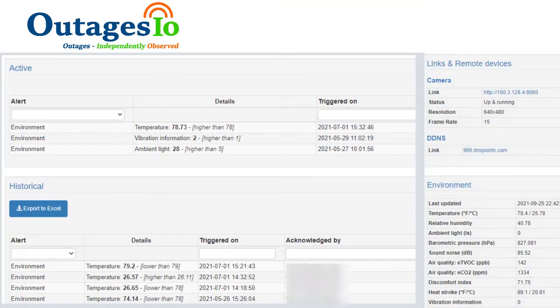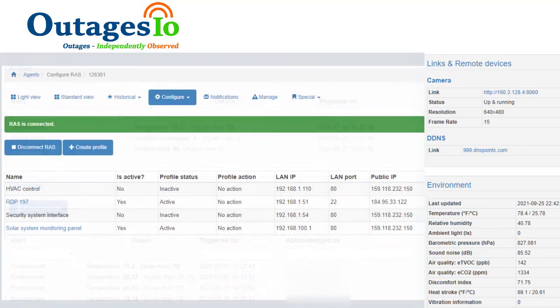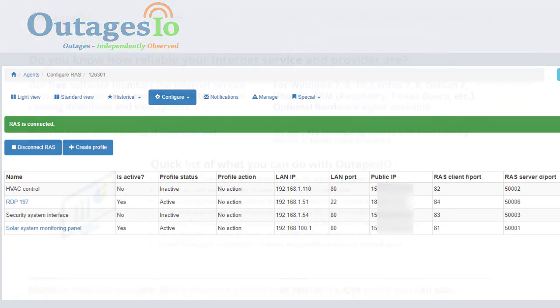Using our sensors-enabled hardware agent, you can monitor remote locations for not only connectivity and other problems, but for environmental changes and get notified before problems occur. Use our remote access service option running on an Outages.io hardware agent to access remote LANs, networks, and equipment cabinets through secure encrypted connection without opening firewall ports.